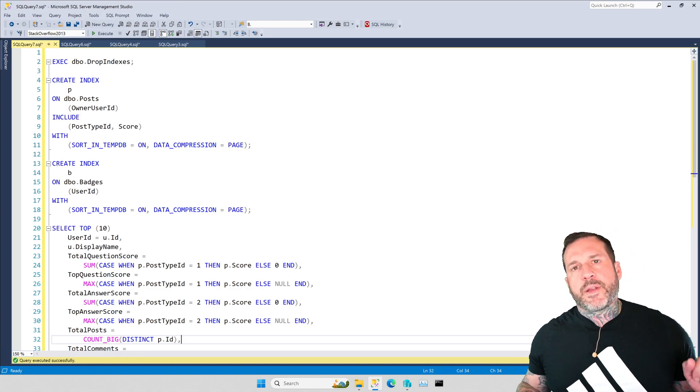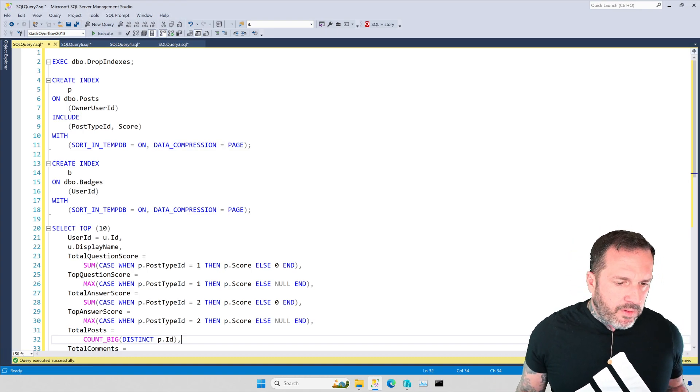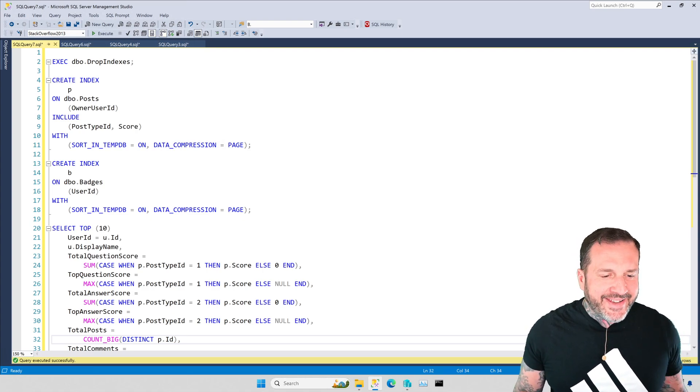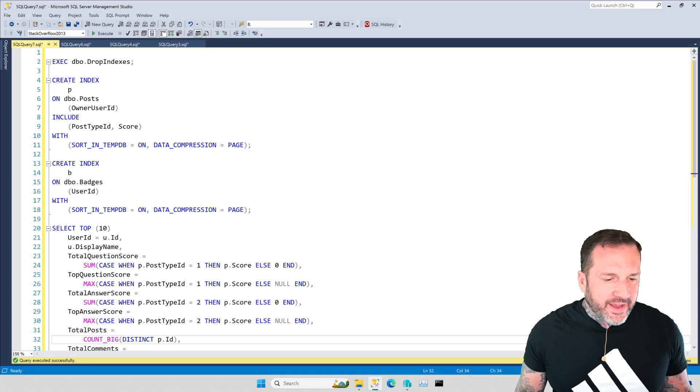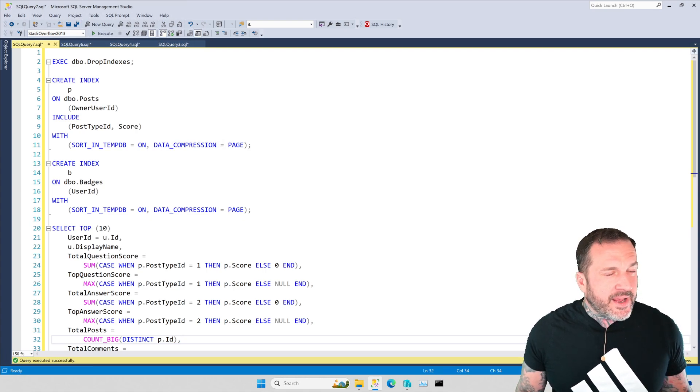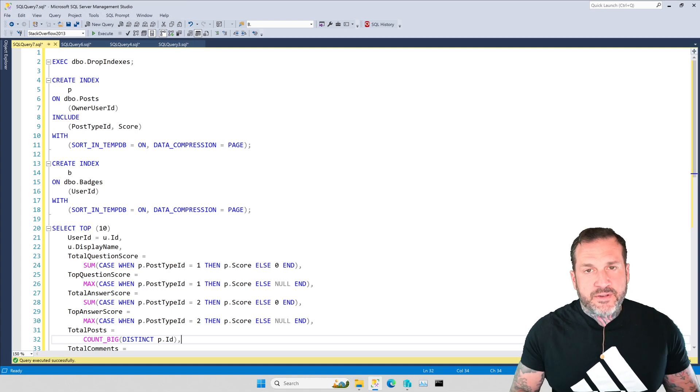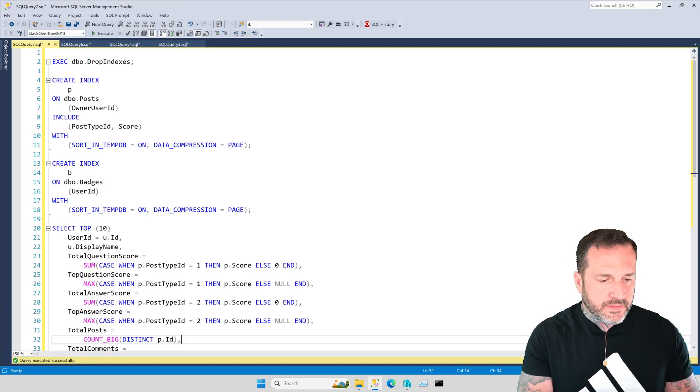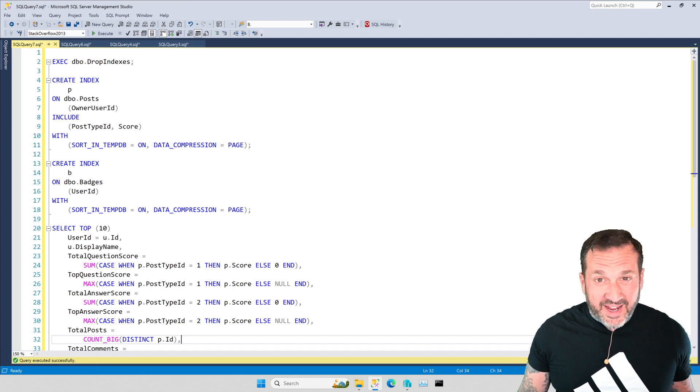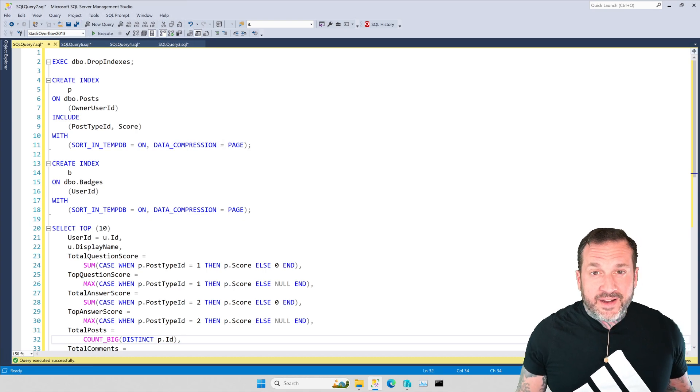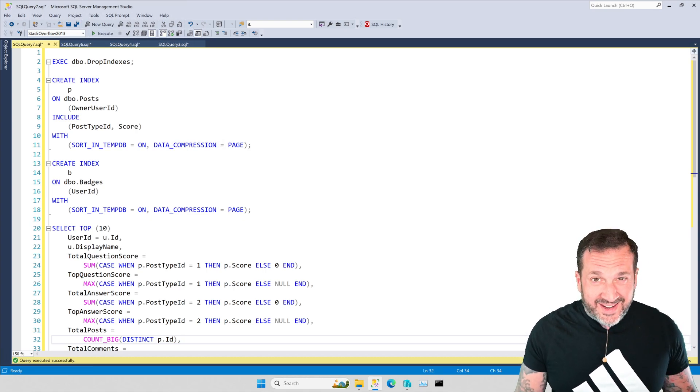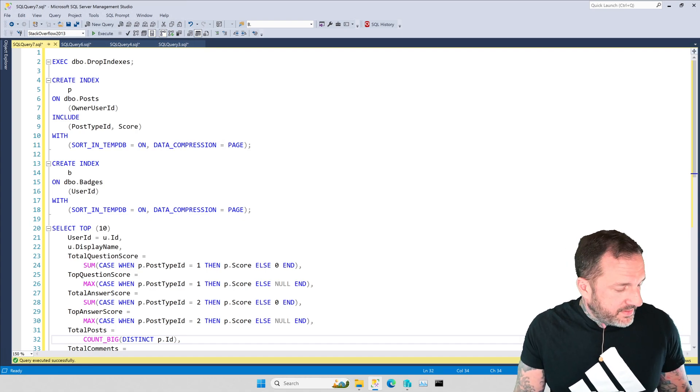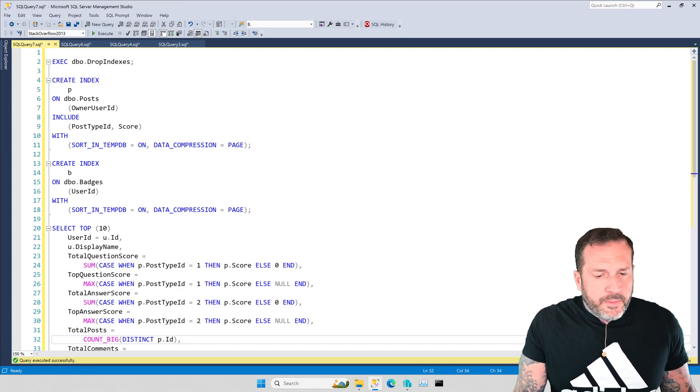Eric Darling here with Darling Data. I don't know why everything that attempts to do a transcription of my videos insists that I work for Darlene Data. Clearly saying Darling, not Darlene. It's starting to hurt feelings a little bit.